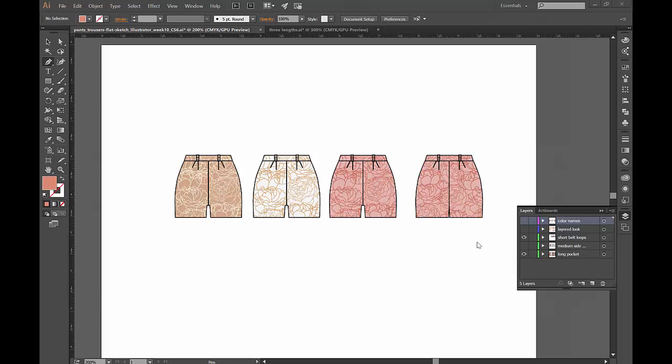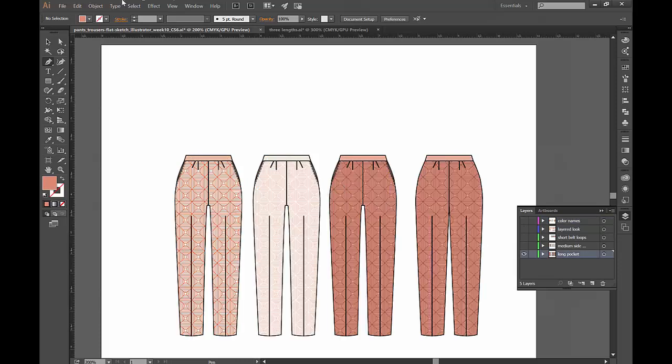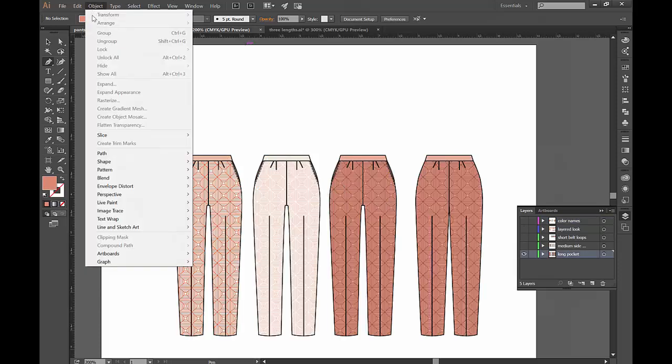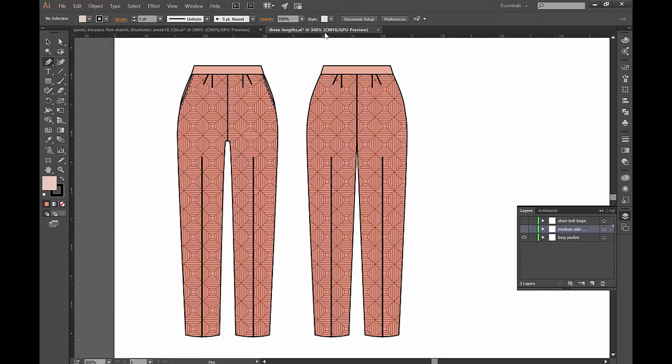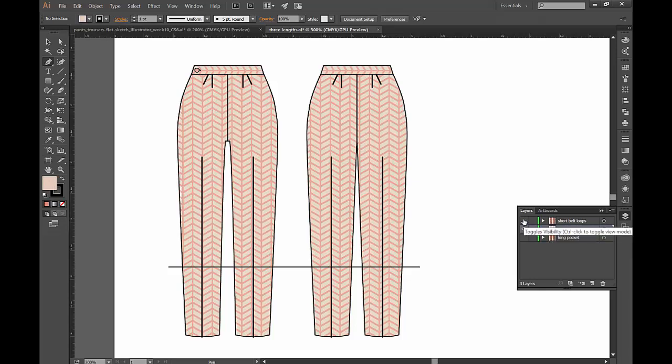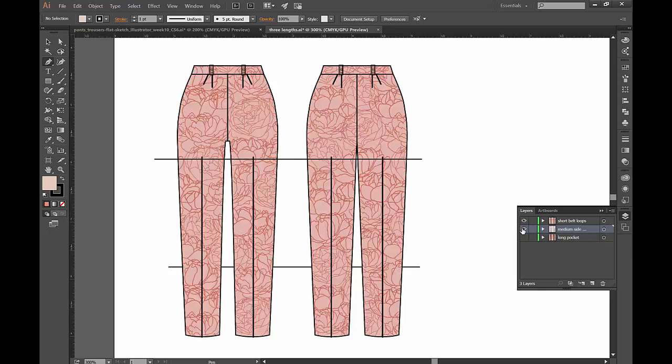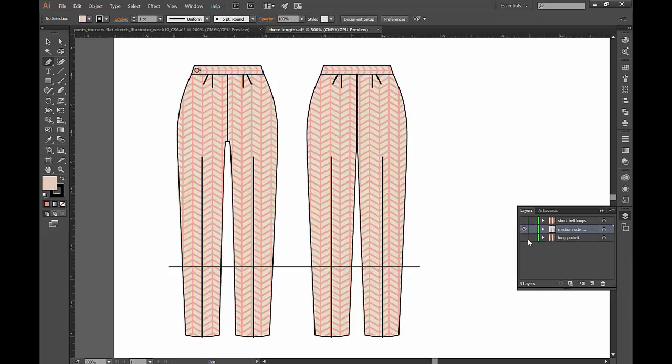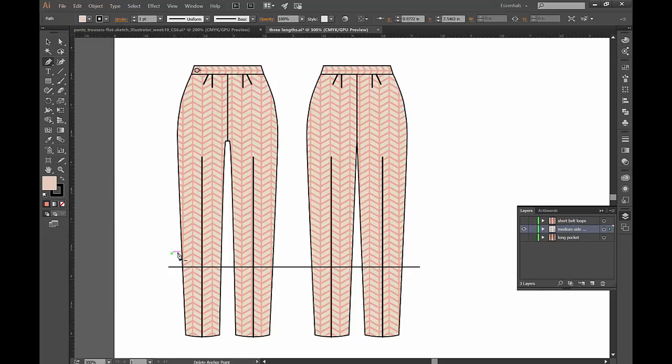Alright so let's begin! Make sure everything is unlocked and then under my document here I already drew a couple of lines for the medium size and for the short size, so you can decide where you want to draw those lines. Make sure you are on the extra layer where you're going to draw the line. And you can just use your pen tool.